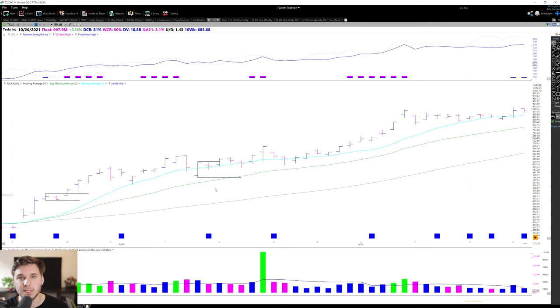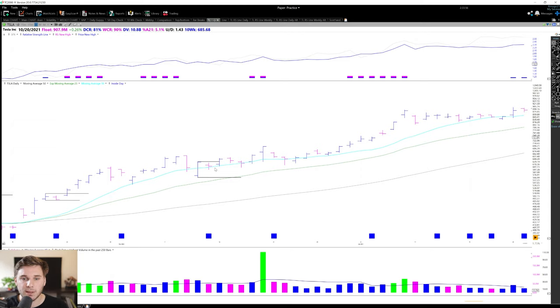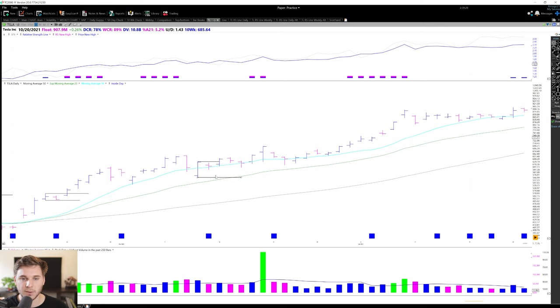So first of all, what is an inside bar? Well, using this inside day as an example, you can see that this trading range from the high to low is completely contained within the prior day's range from the high to the low. So I've drawn out a horizontal line from the high and from the low, and you can see the stock didn't manage to break out or undercut this level either.